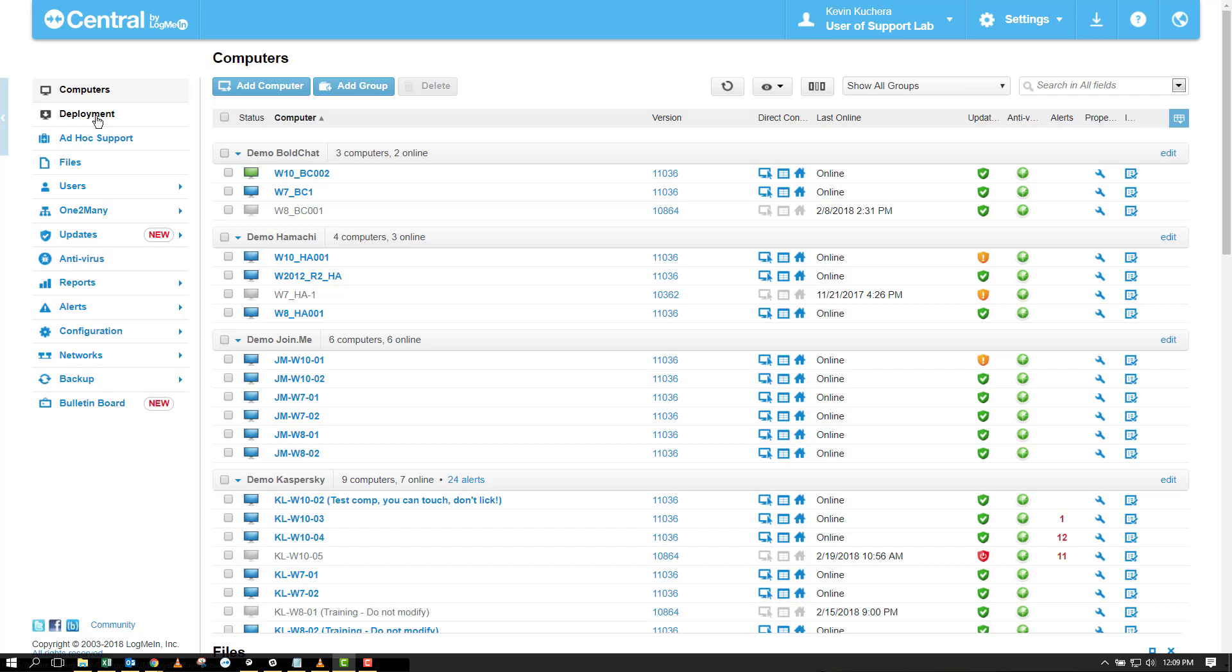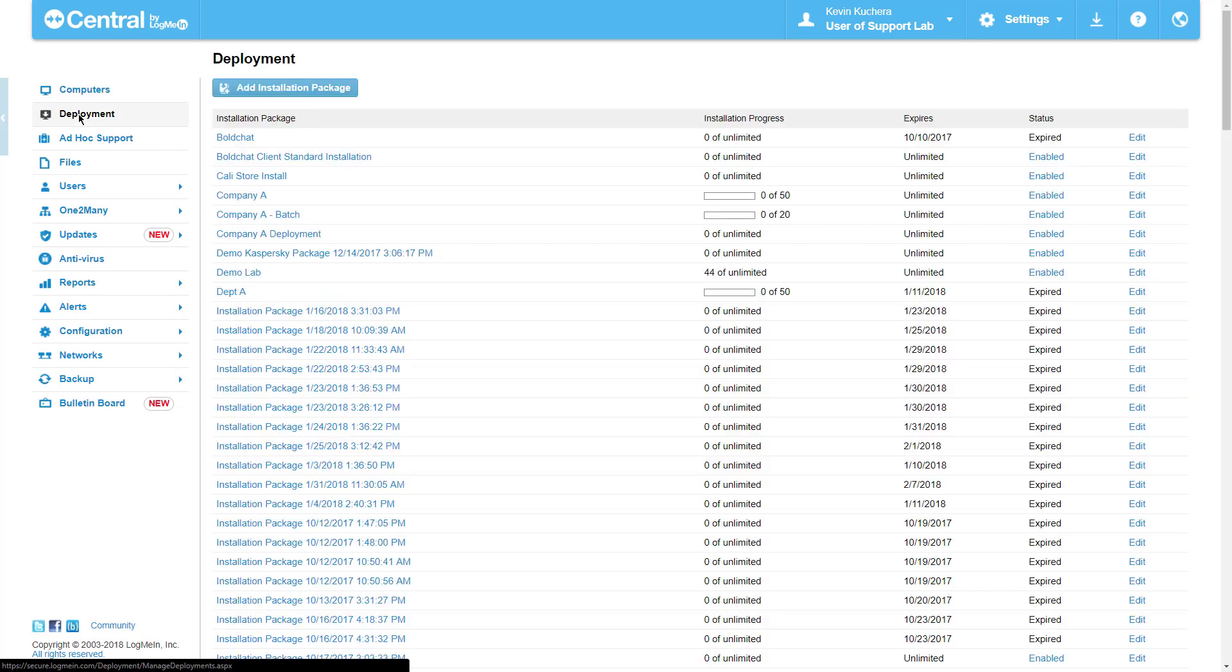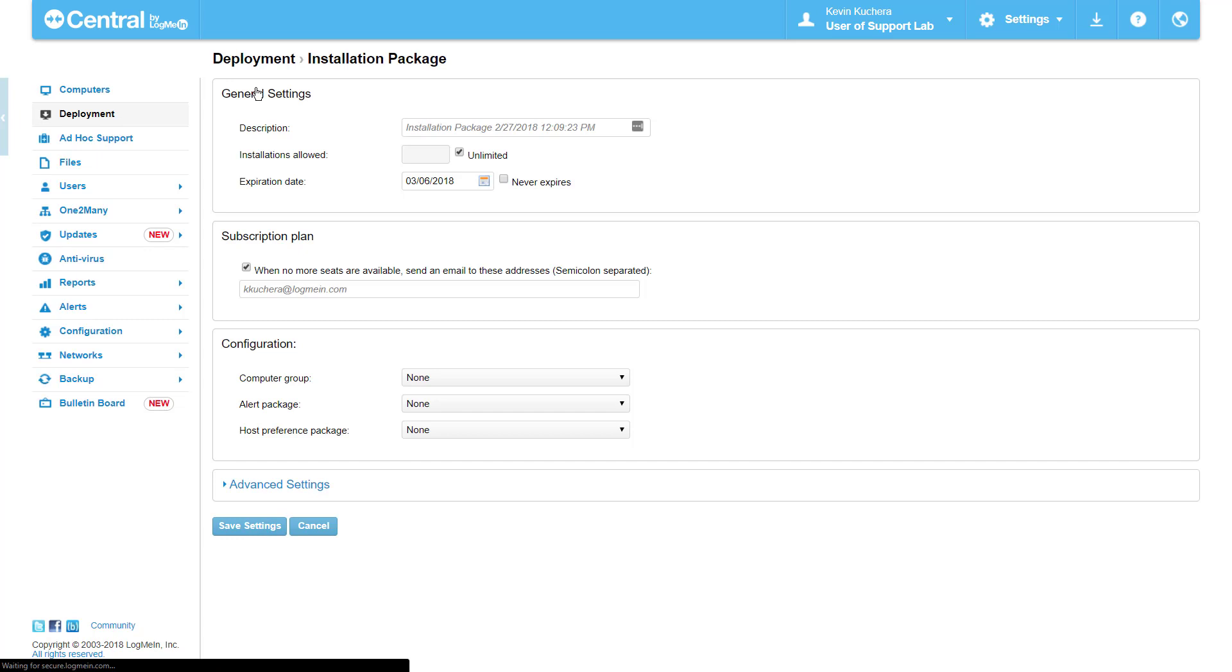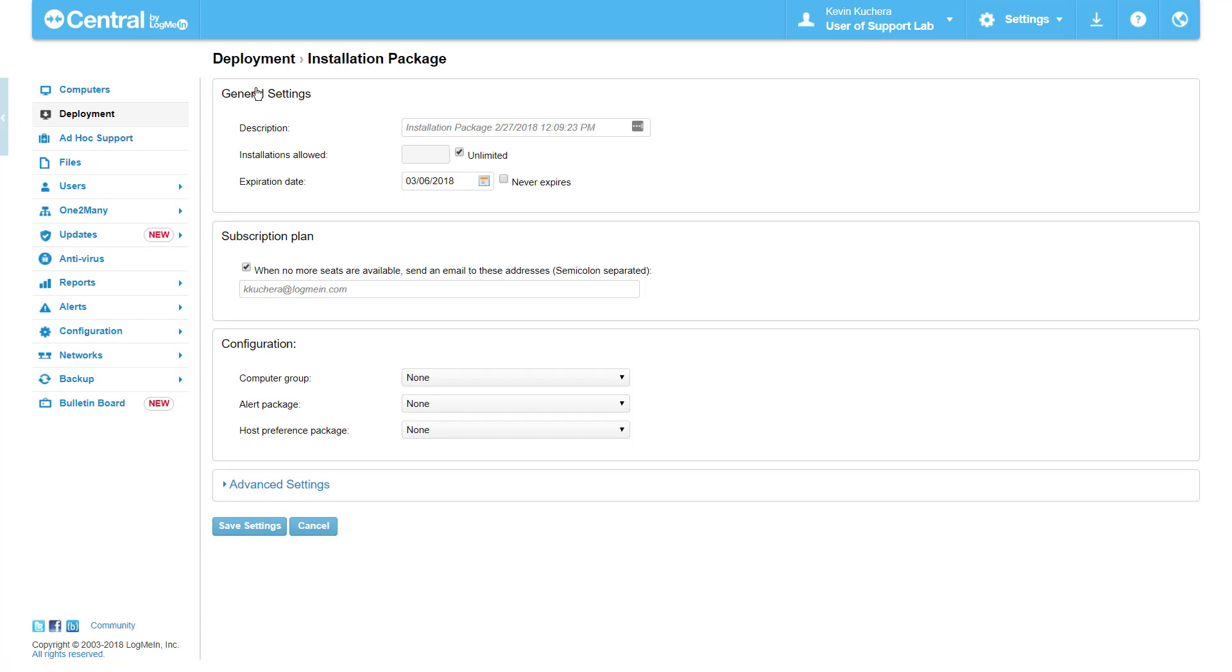To get started, we're going to create our deployment package by navigating to deployment in our navigation menu and selecting Add Installation Package at the top of the page. Immediately, we are directed to the first of two options pages where we can begin our customization.